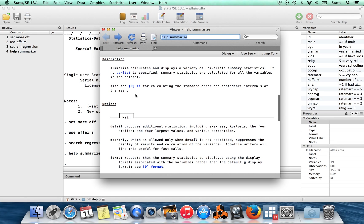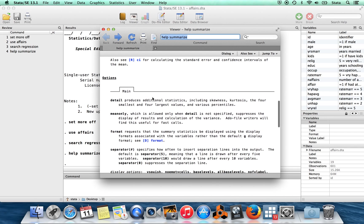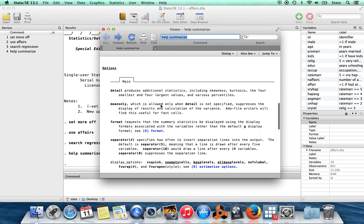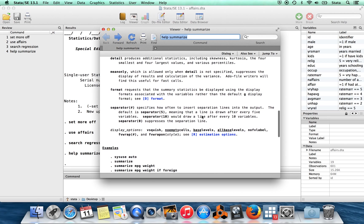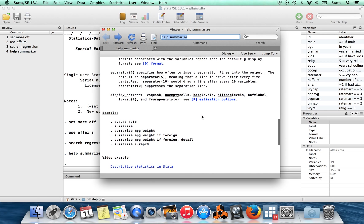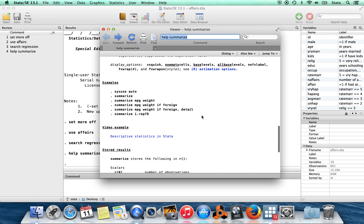So below the plain English description for the command that this help file is for, you'll see plain English descriptions of the options. So, for example, detail produces additional statistics, including skewness, kurtosis, four smallest and largest values, and various percentiles.